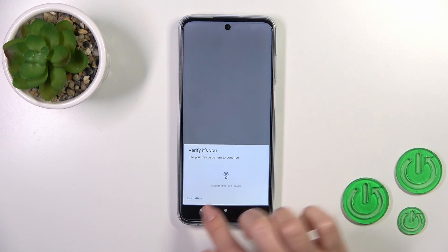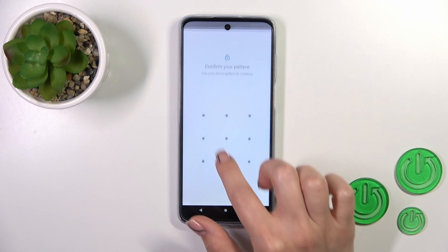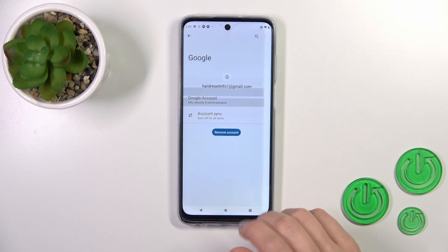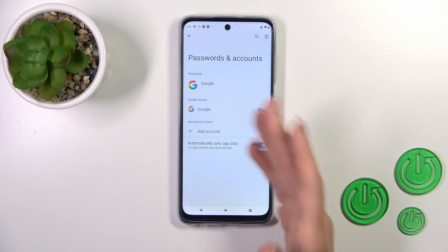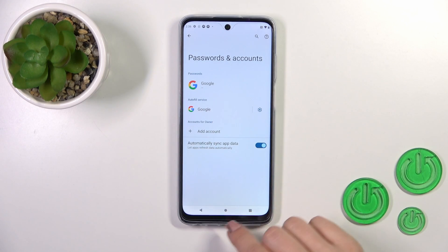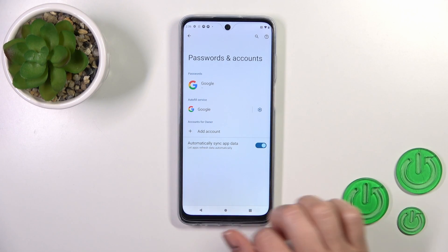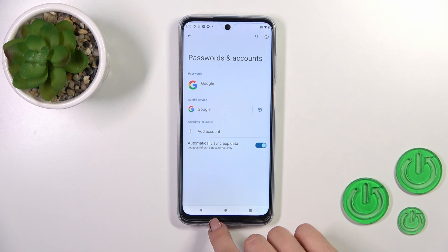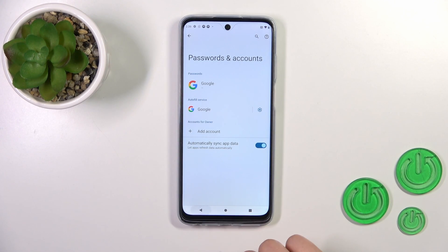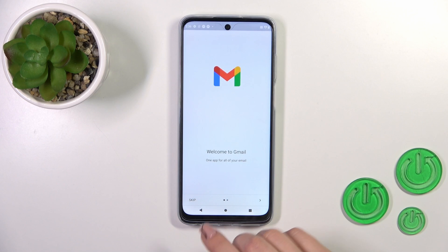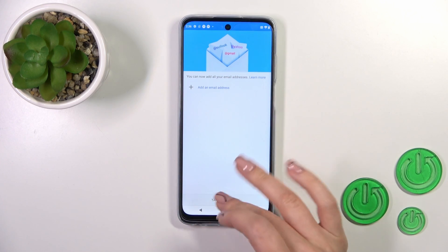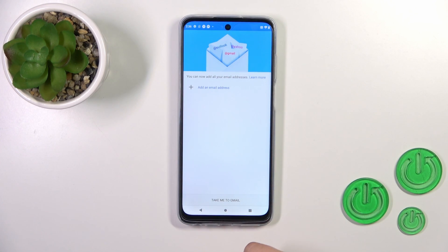Are you sure? Tap OK. If you use some protection methods, enter it. Now in Google account settings we have successfully logged out from the Gmail account — I'll go back to the application and we can see that we just successfully logged out from the Gmail app.